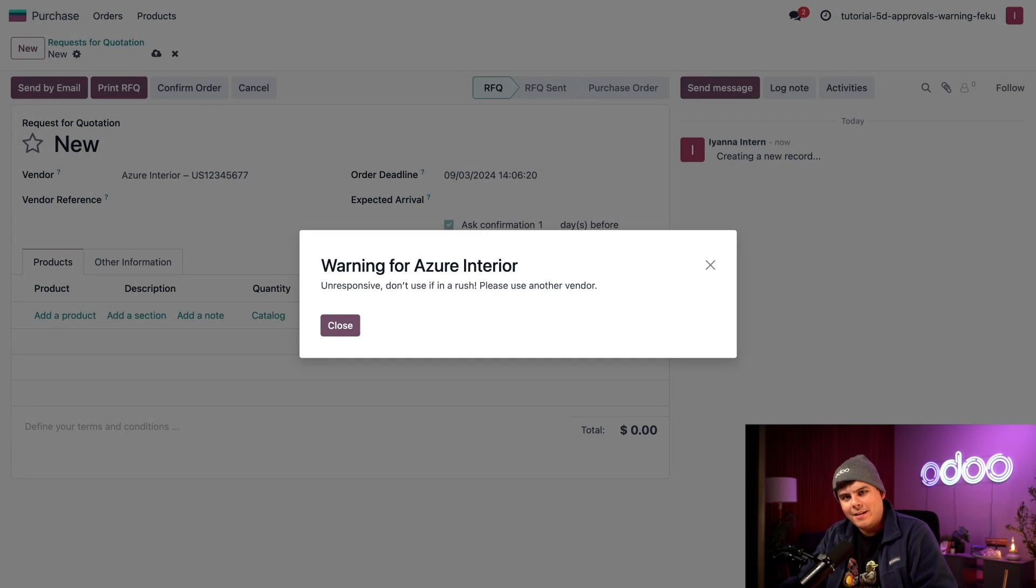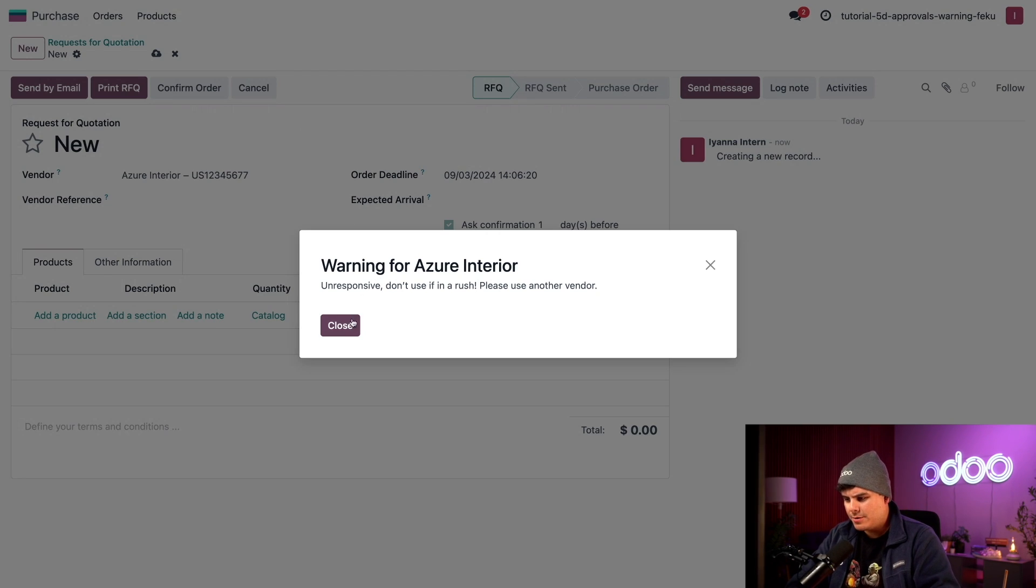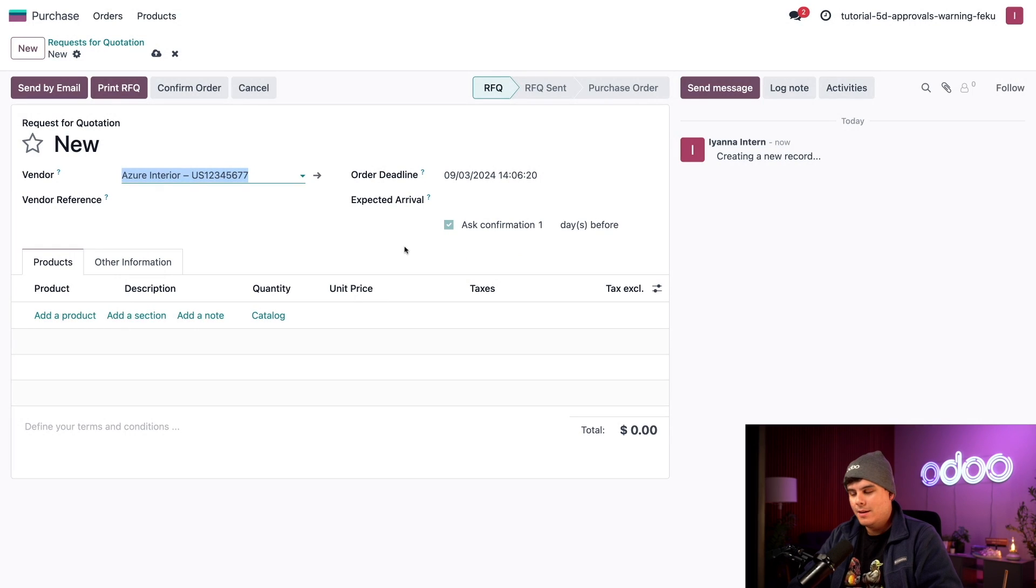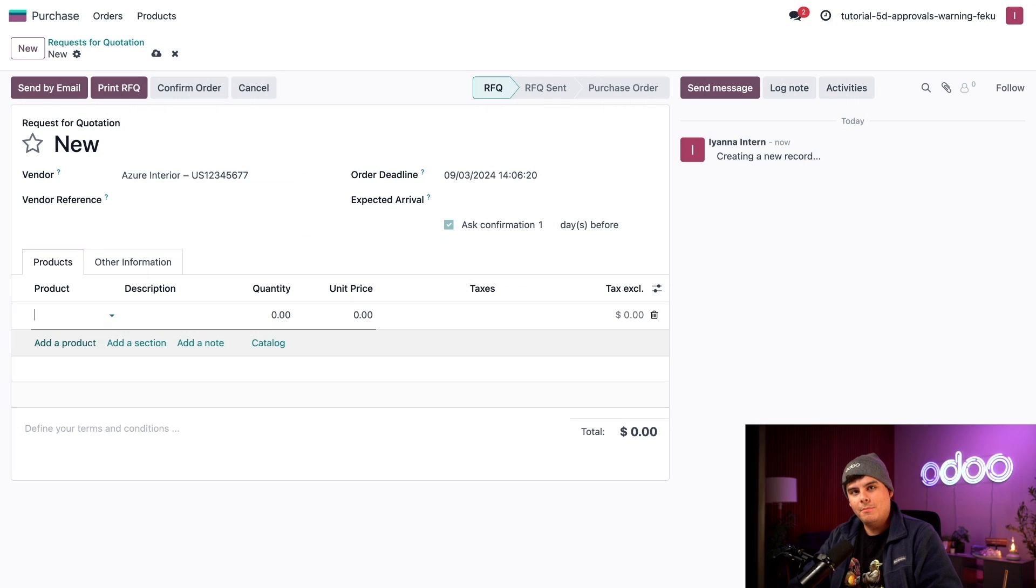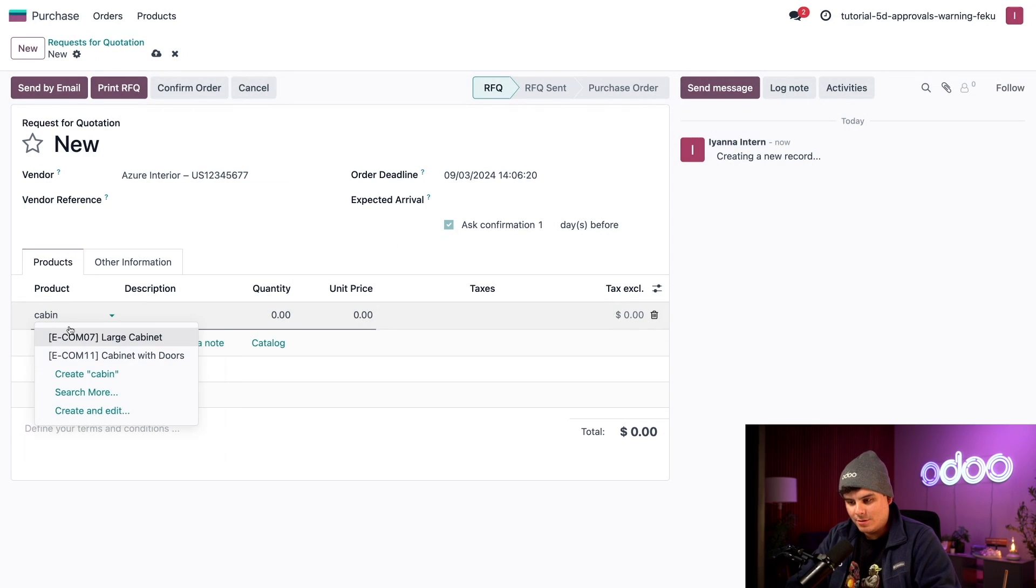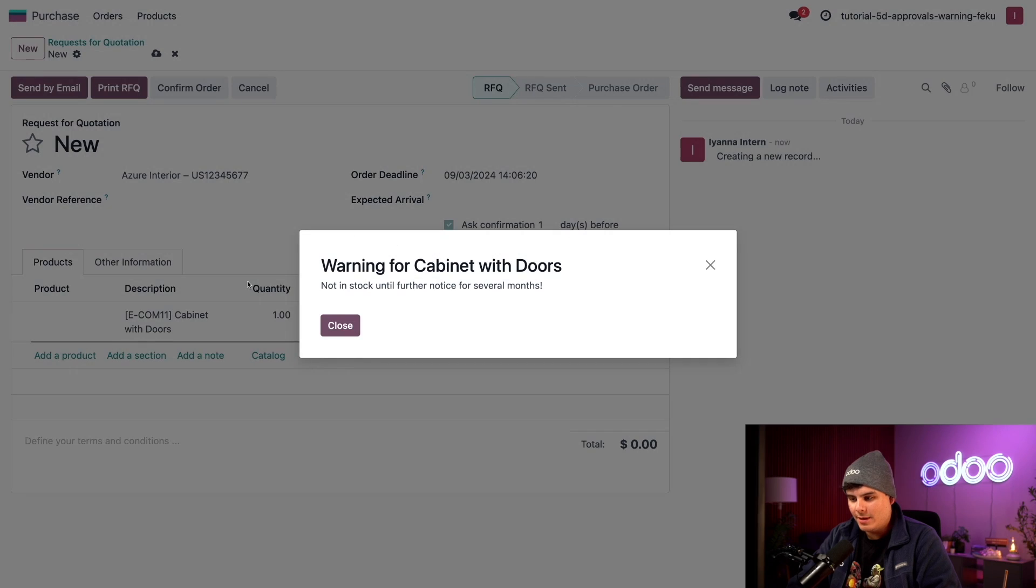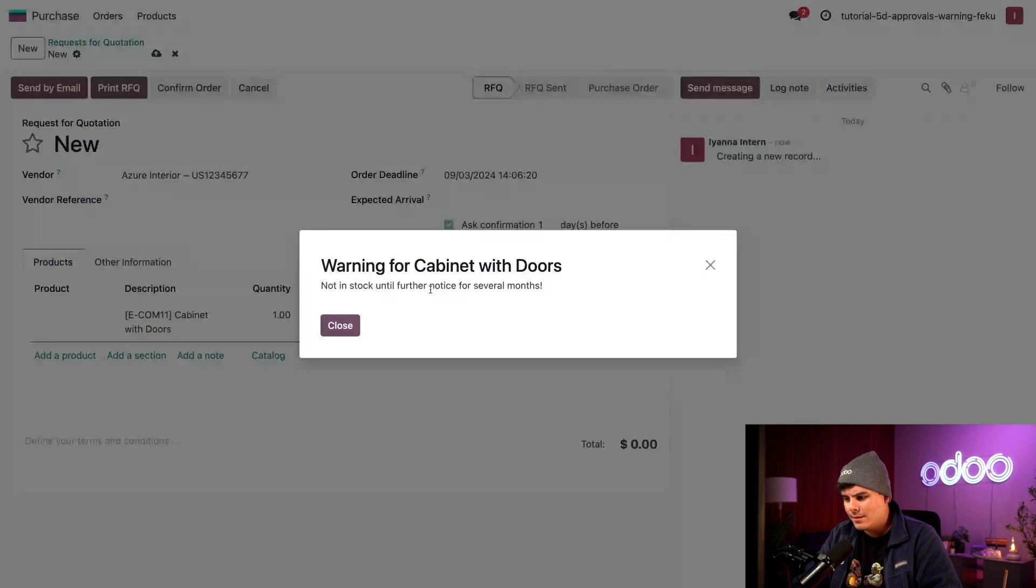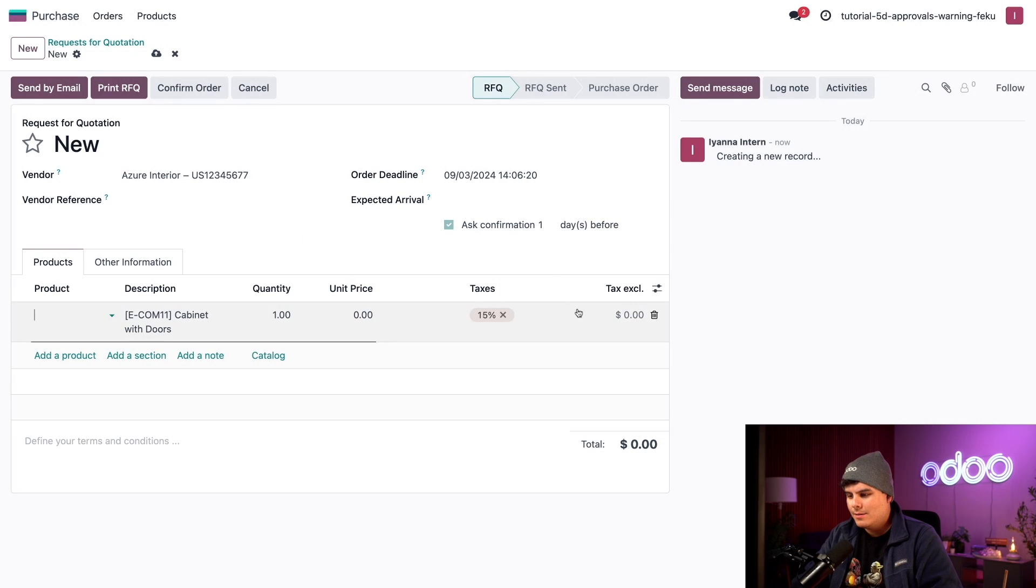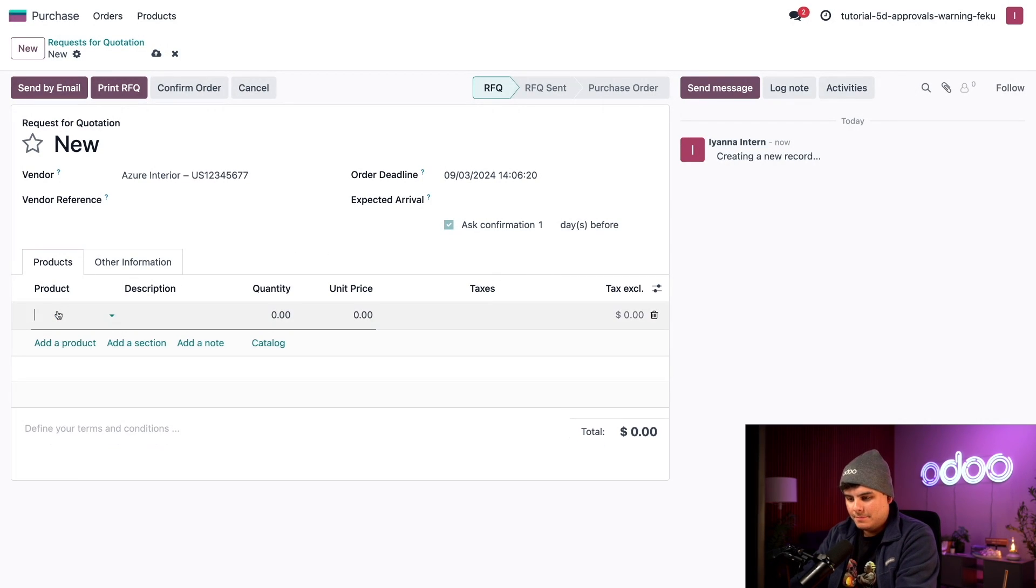Ah, look at that, we get a warning right there. Don't use if in a rush, please use another vendor. It's that one that we set earlier. So let's get out of there real quick. Inside of our product section I'm going to first trigger the block warning by adding the cabinet with the doors. Boom. Once again, as you can see, we can't even order this because it's not in stock until further notice for several months. So we're going to have to trash that right there.